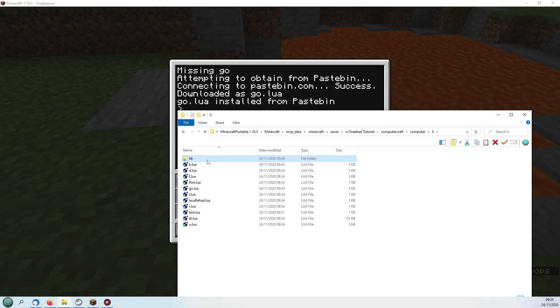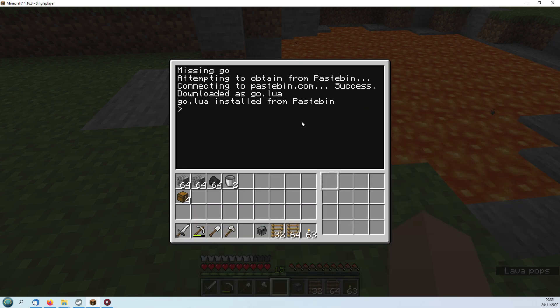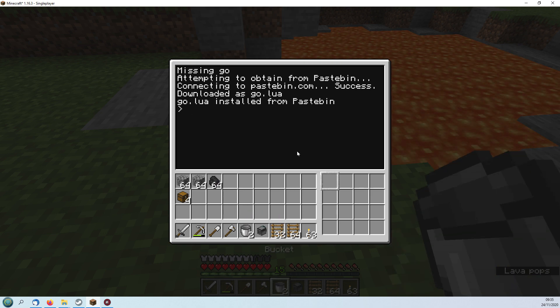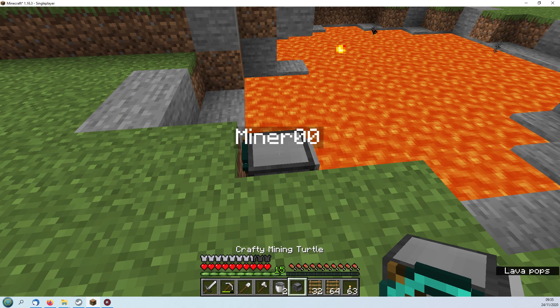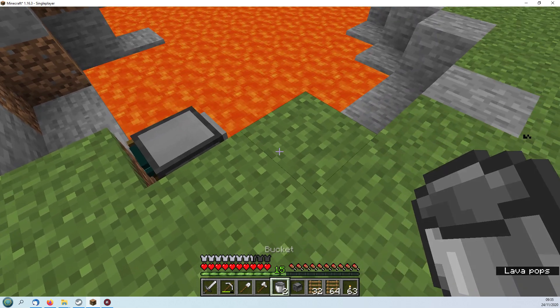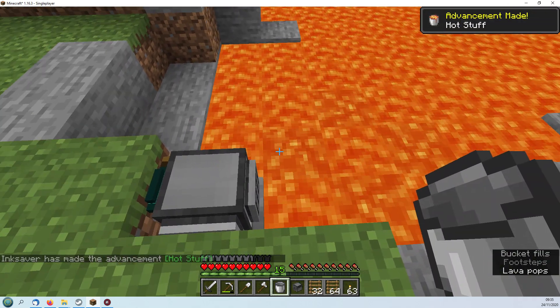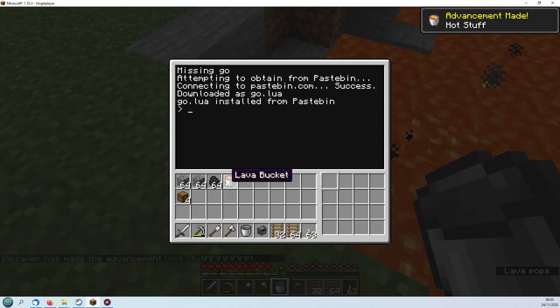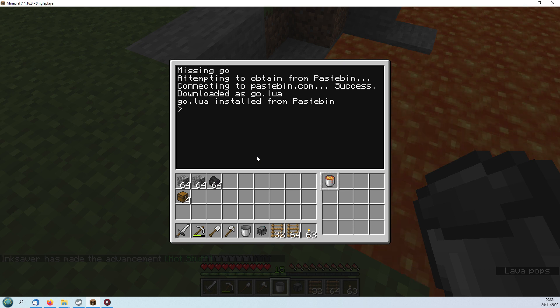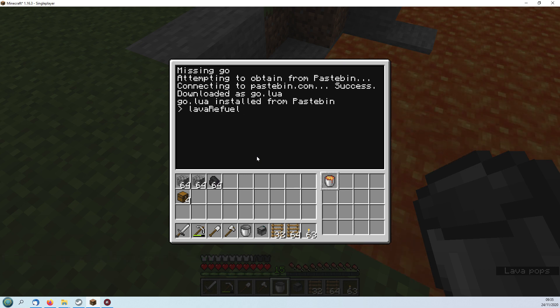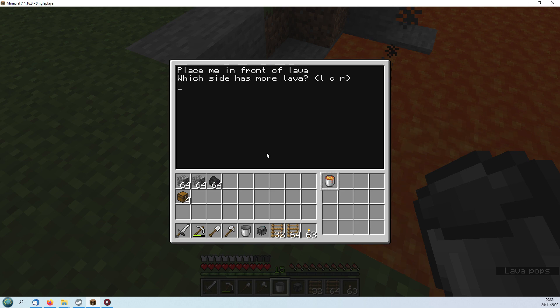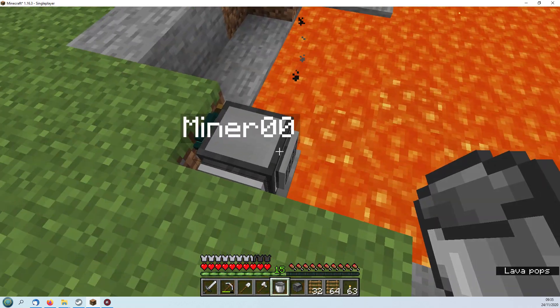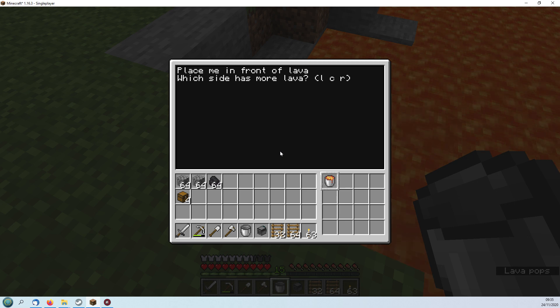Don't worry about that, it's all done automatically for you. What we'll do now is to refuel the turtle as it's got no fuel in it at all. It's incapable of moving except by rotating. I'll just manually pick up a bucket of lava there. Then we'll run Lava Refuel, press enter, place me in front of the lava which side has more lava left or right. As we can see there's more on the right so we'll hit R and enter.